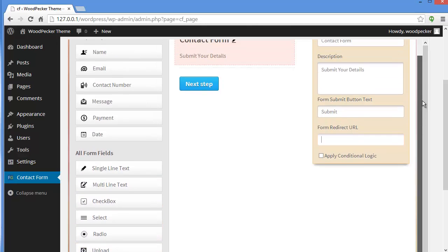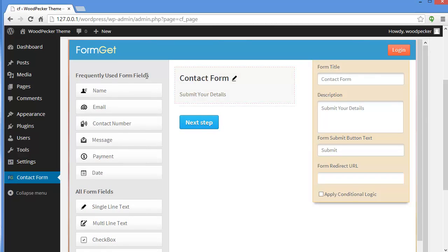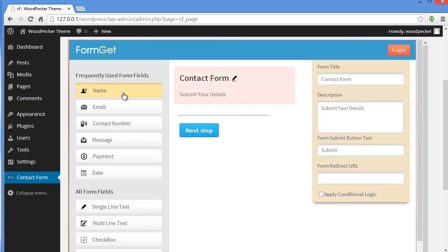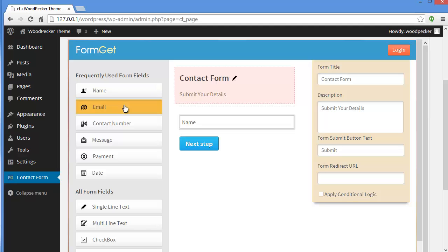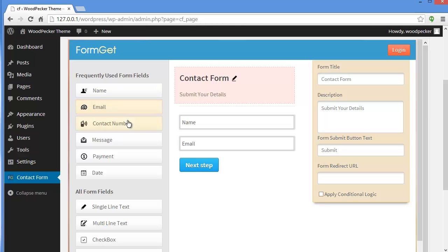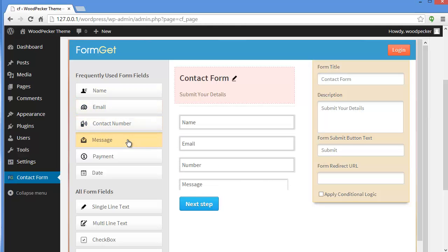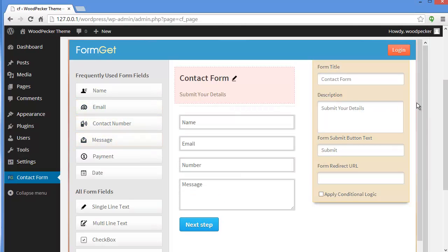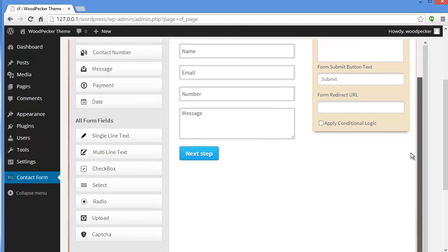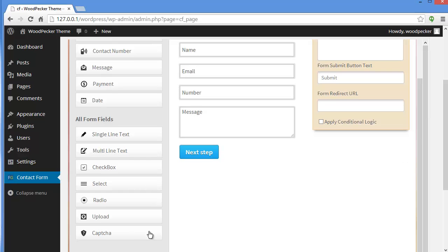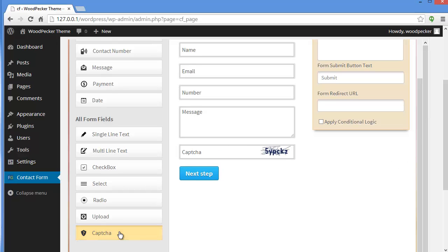Let's create the form by adding fields. Just click on these fields and they will be added. You can see Contact Number, Message — and I'll add a Captcha as well.